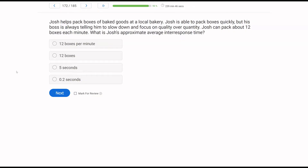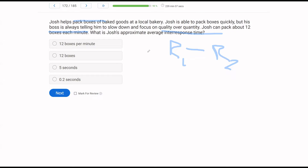Josh helps pack boxes of baked goods at a local bakery. He packs quickly, but his boss always tells him to focus on quality over quantity. Josh can pack about 12 boxes each minute. What is Josh's approximate average inter-response time? Inter-response time is the time in between responses. We divide 60 seconds by 12, which gives us 5 seconds.